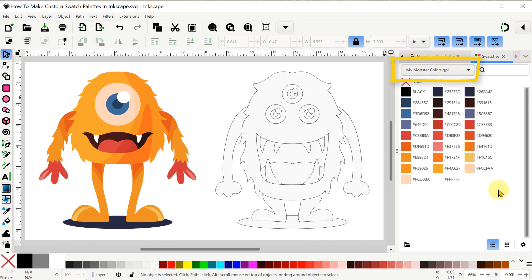A great thing about having a custom swatch palette is that I can capture branding colors or any other color combination that I want to use in different projects.